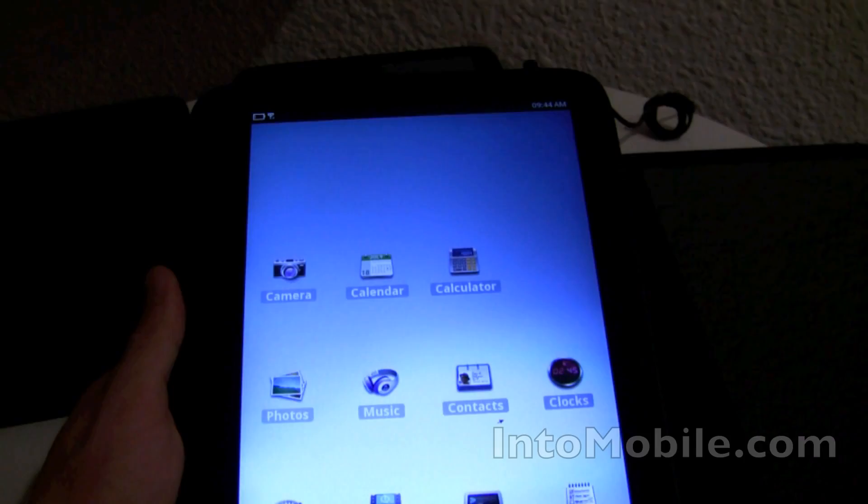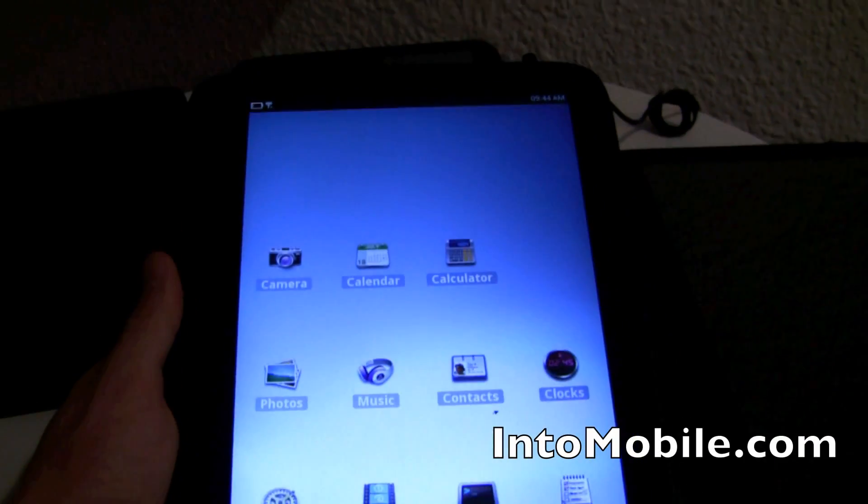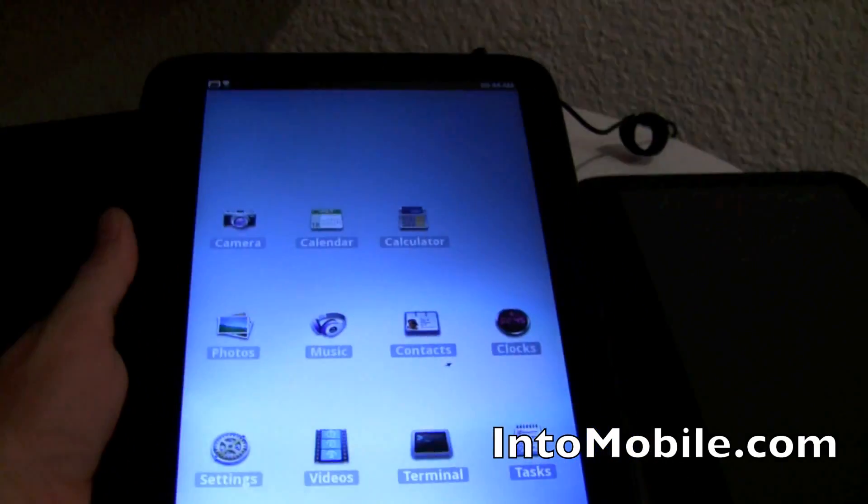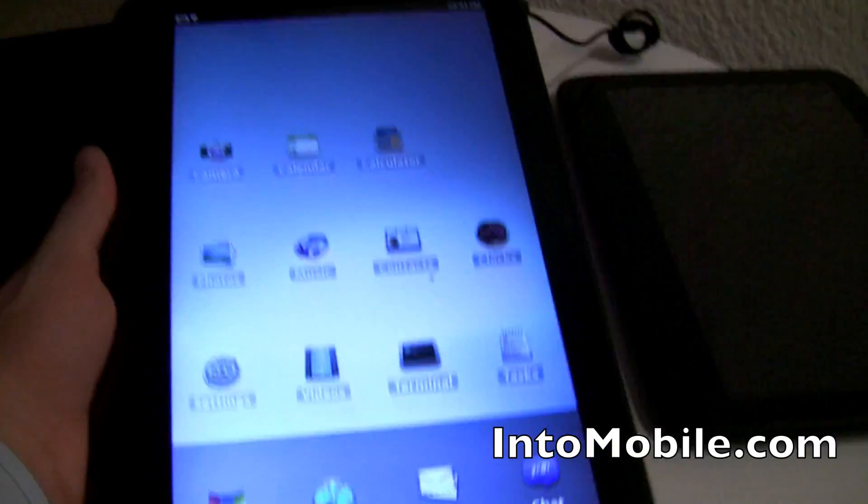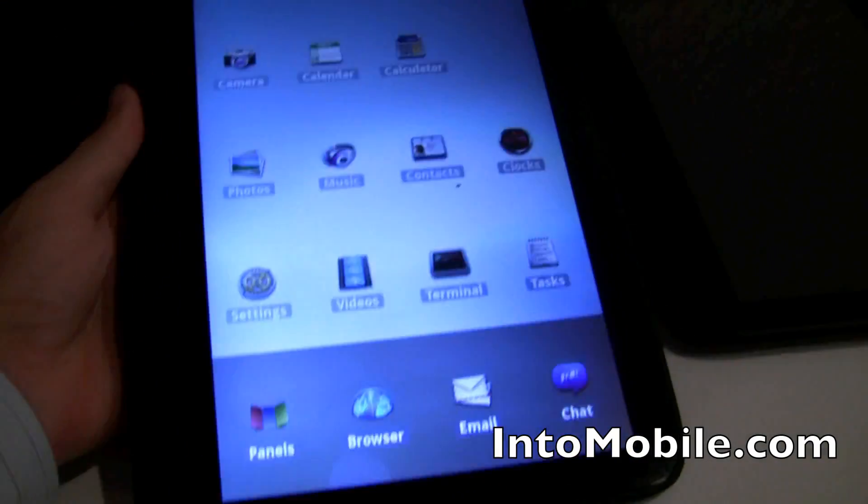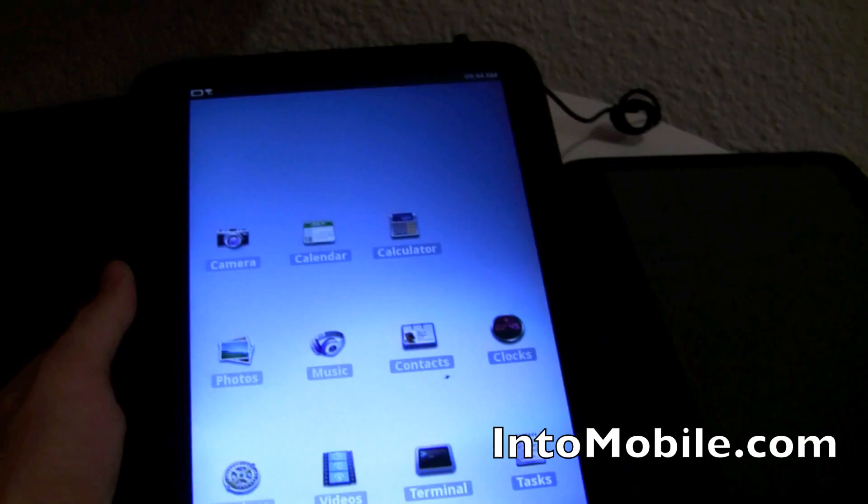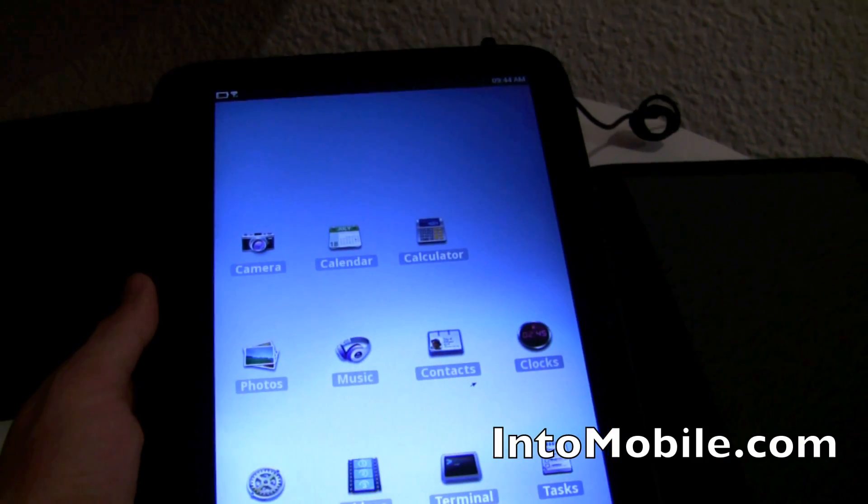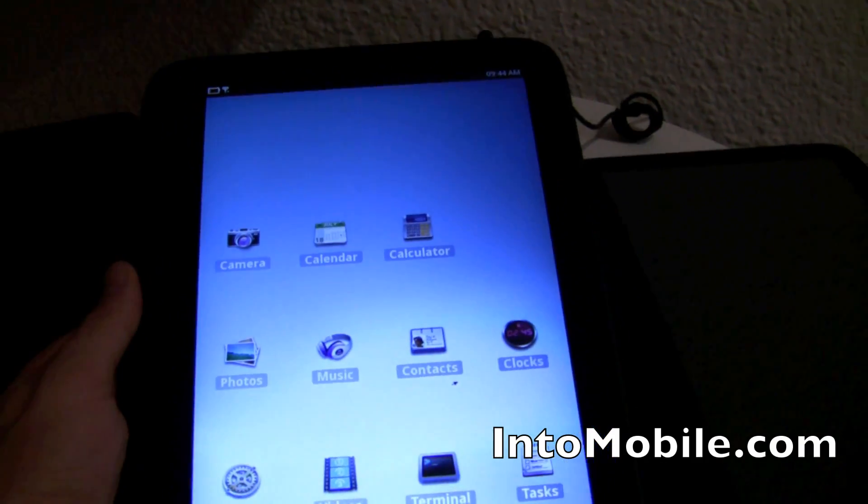We're looking at a MeeGo tablet. That's right, it's not dead. This is a development platform that's been put on an XO PC, so this isn't the final version, but I wanted to take a look at it.